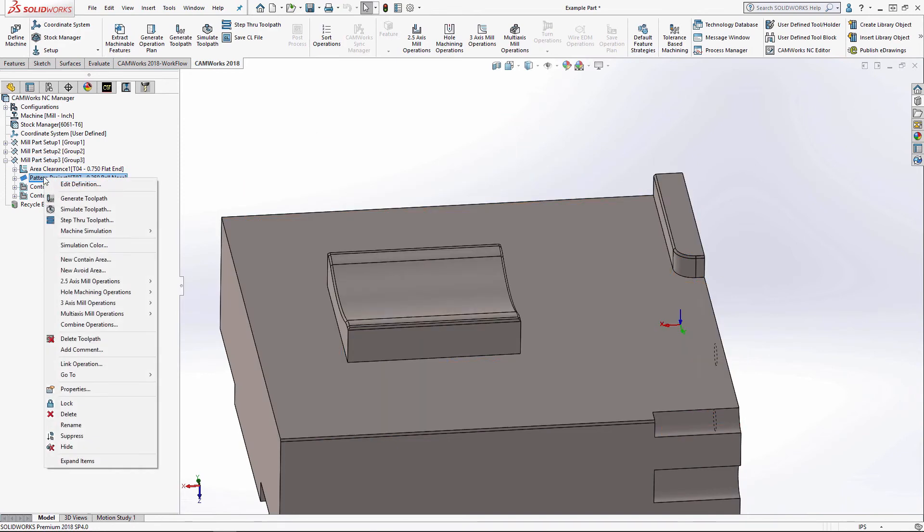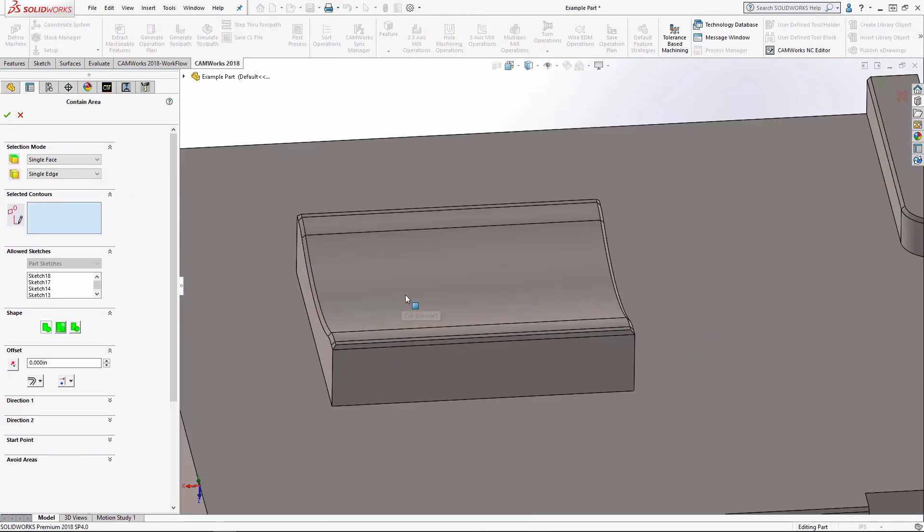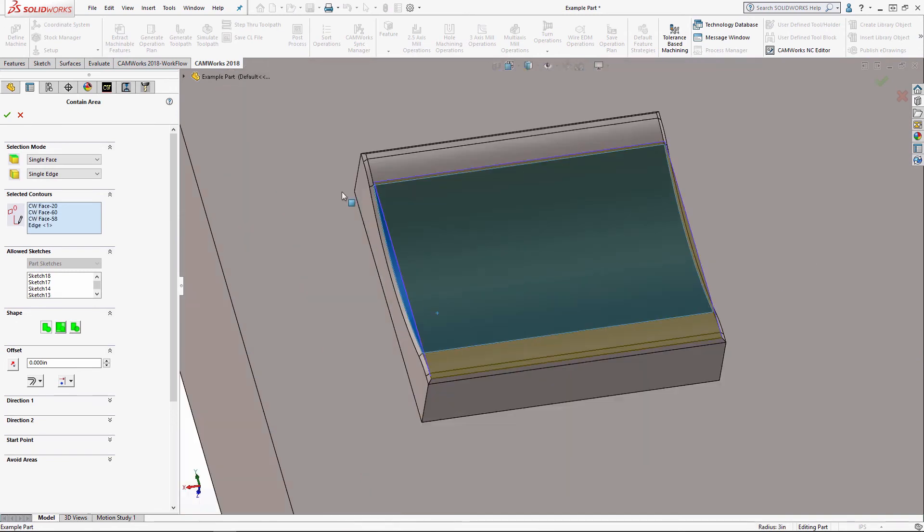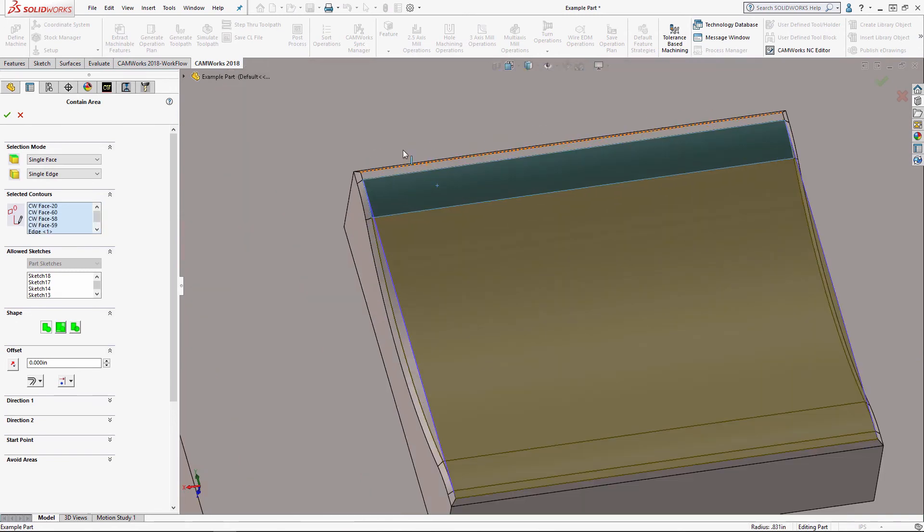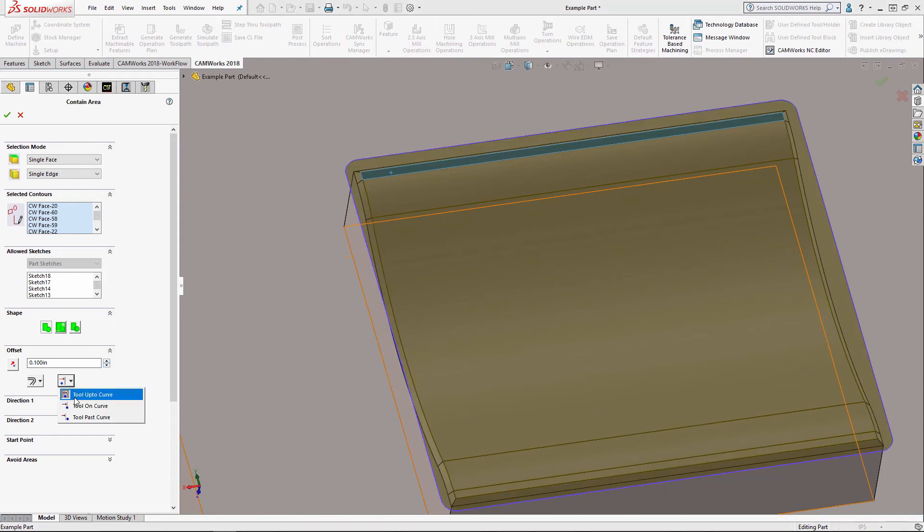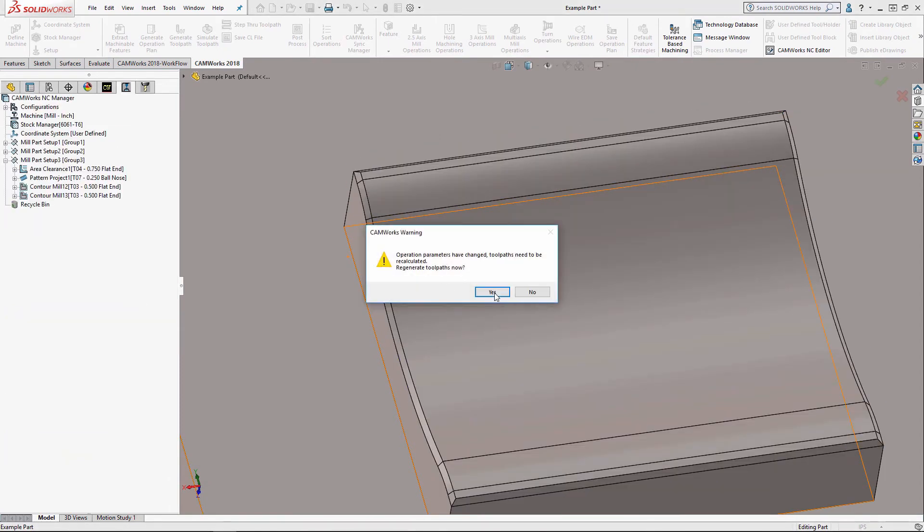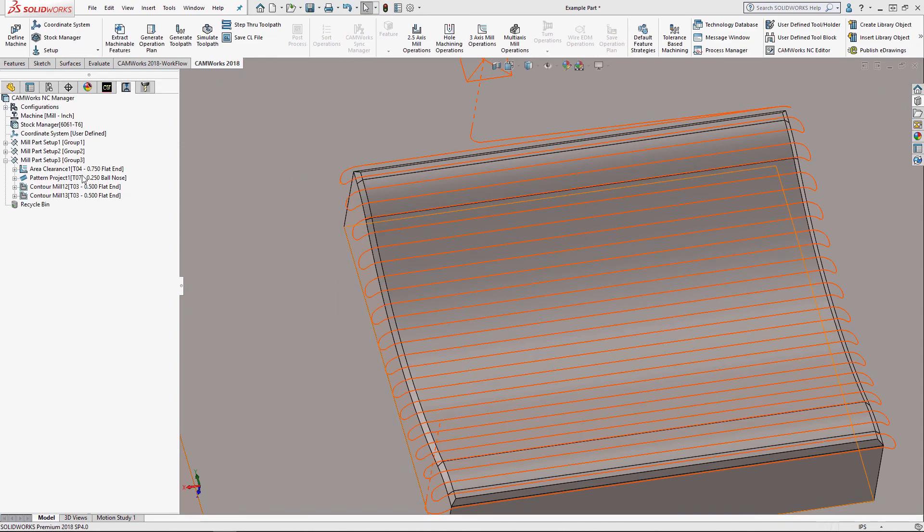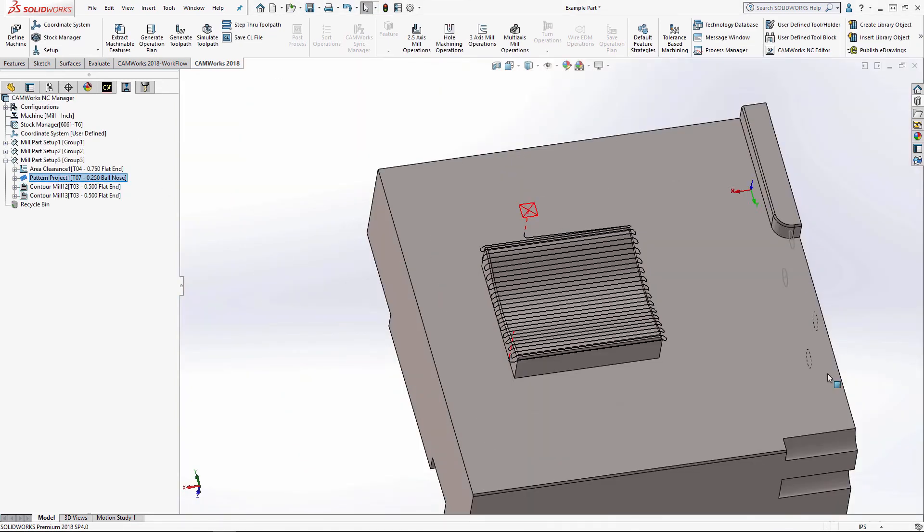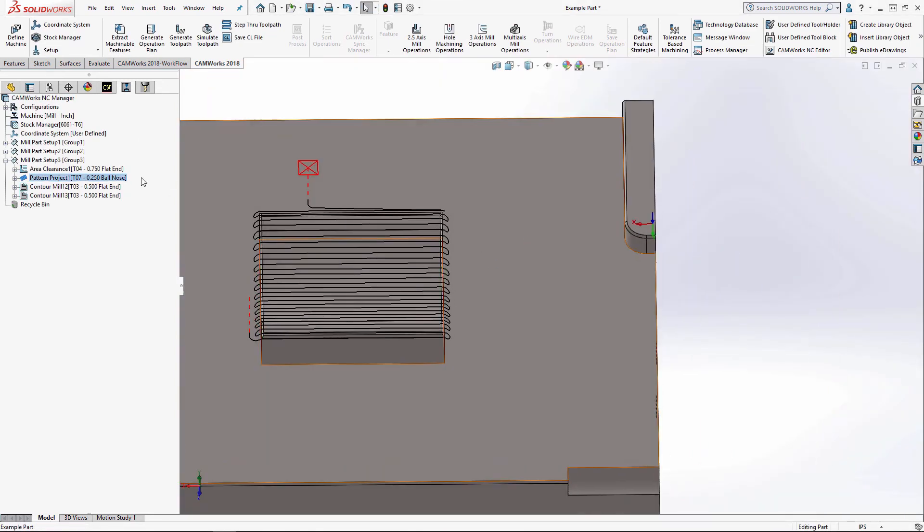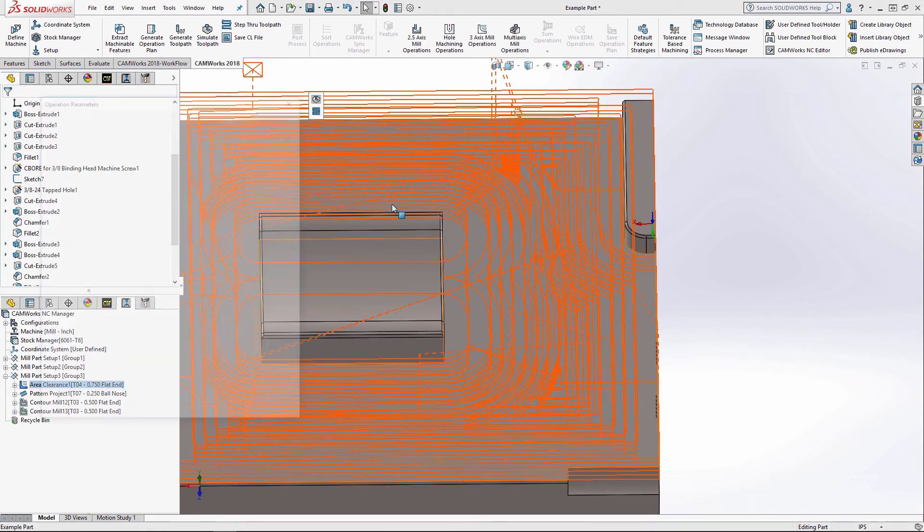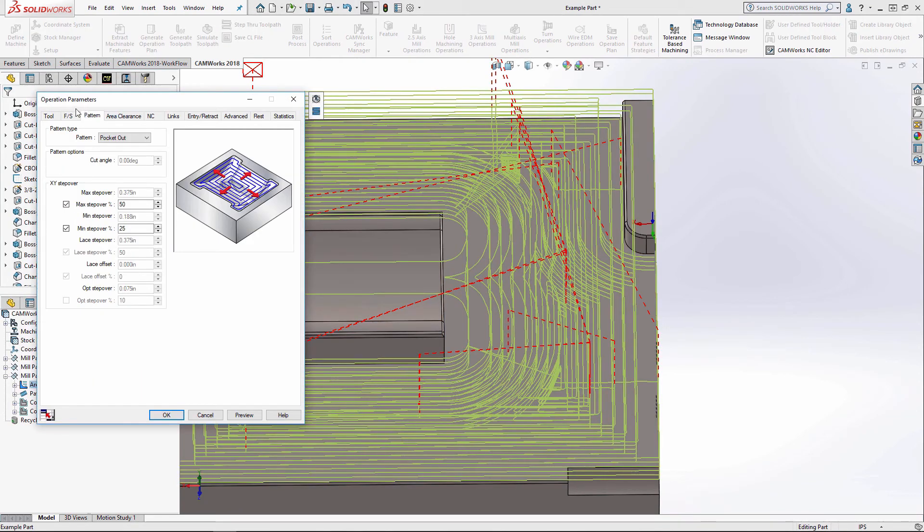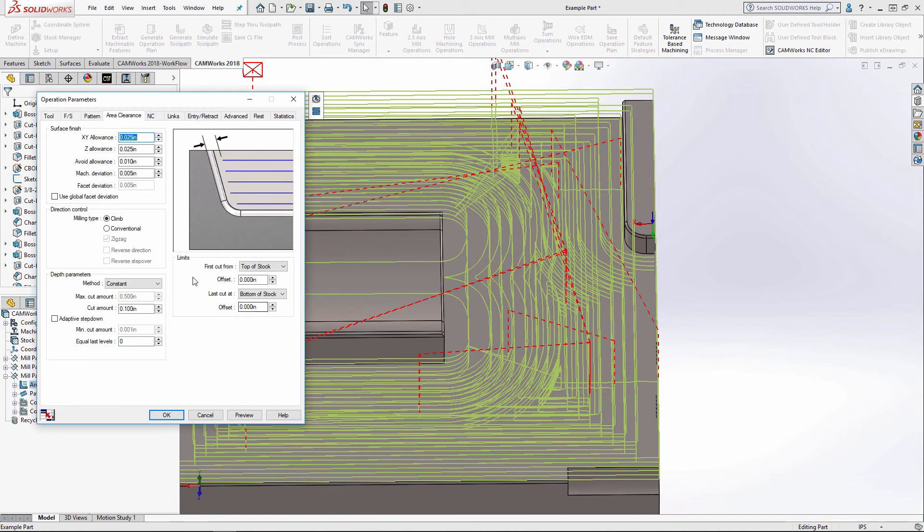I'm going to contain this pattern project. I only want it just to clean up this curved part so we can see the simulation on the chamfer a little bit better. And I'll just make this a little bit bigger cut depth so it doesn't take as long.